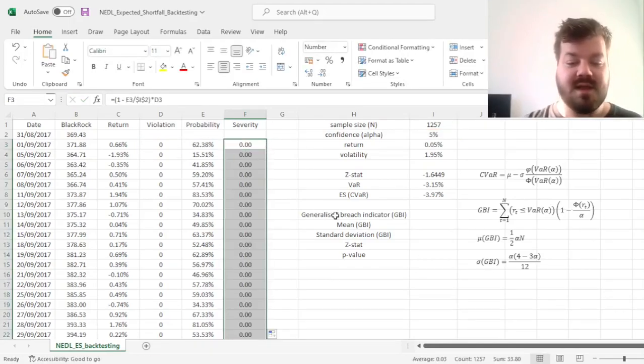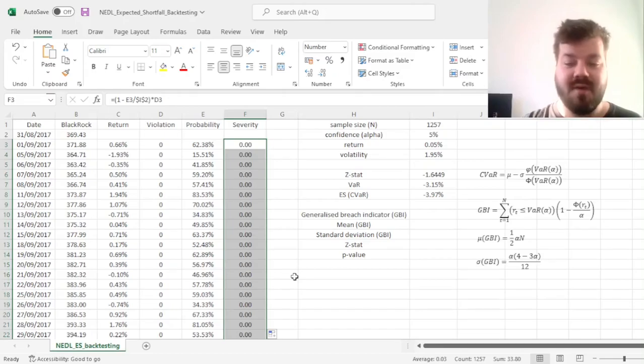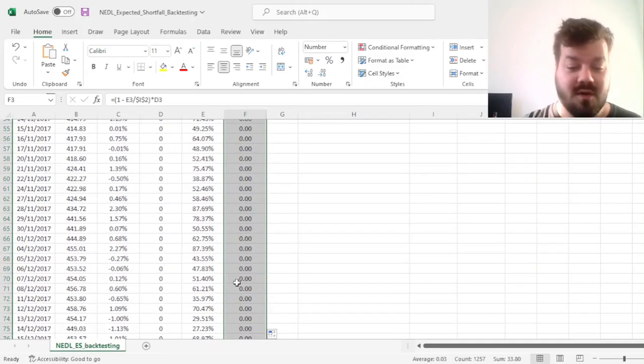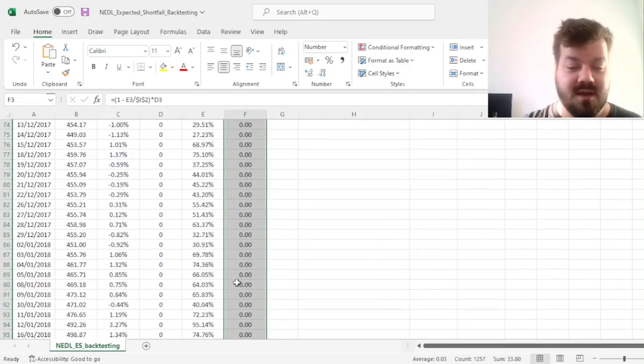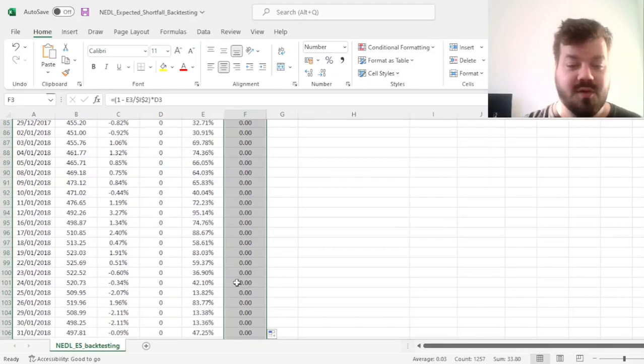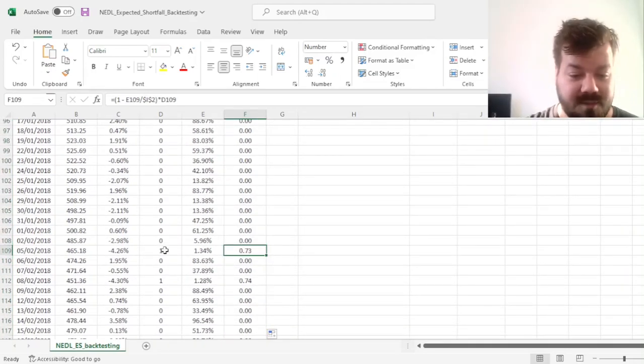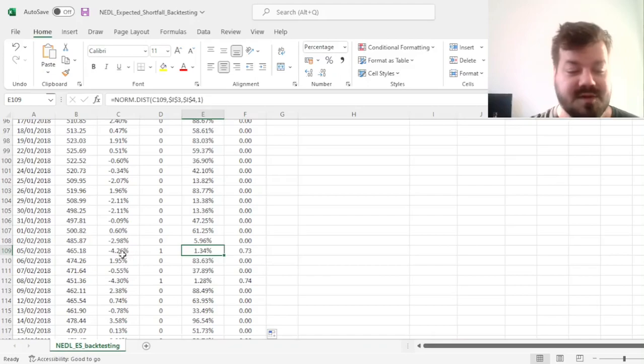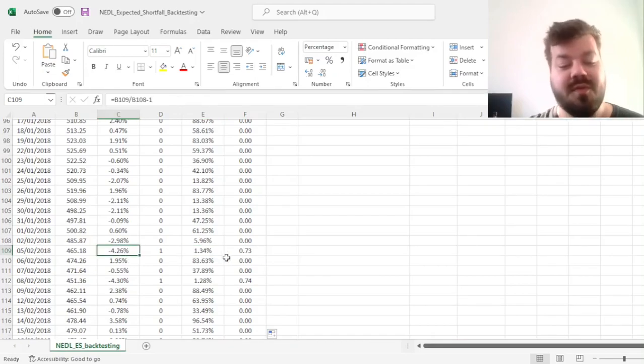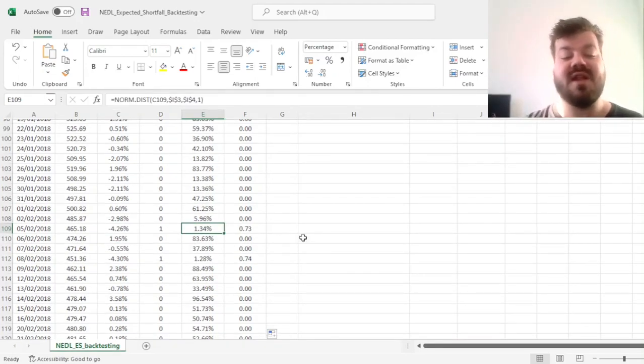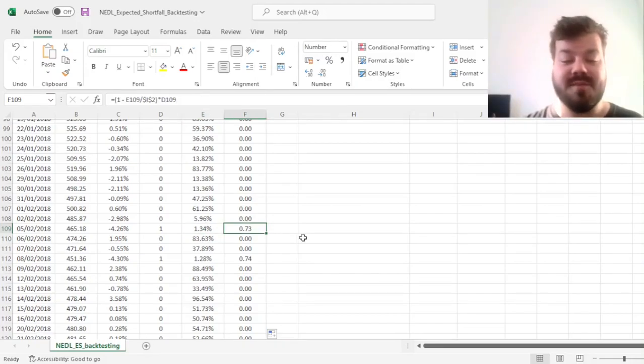And that allows us to calculate the severity throughout, and we can quickly scroll and see what those terms look like. For example, over here, when the return is minus 4.26%, this constitutes to the cumulative distribution function value of 1.34%,